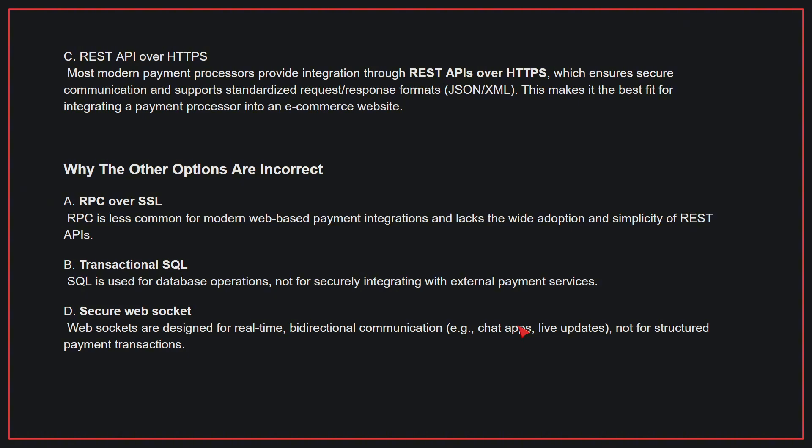Why the other options are incorrect: A, RPC over SSL—RPC is less common for modern web-based payment integrations and lacks the wide adoption and simplicity of REST APIs. B, transactional SQL is used for database operations, not for securely integrating with external payment services. D, secure web sockets are designed for real-time, bi-directional communication, not for structured payment transactions. Therefore, the correct answer is C.